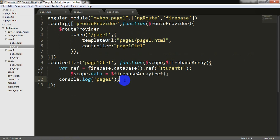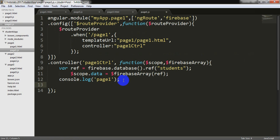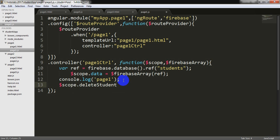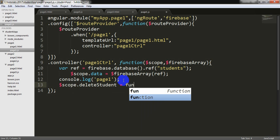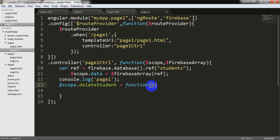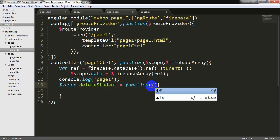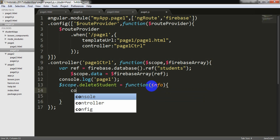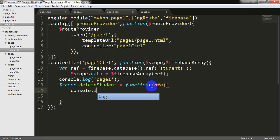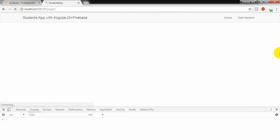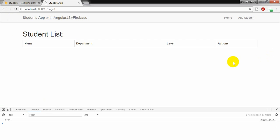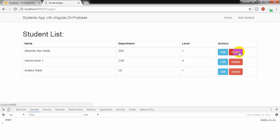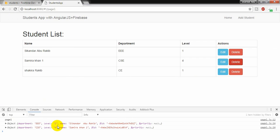Going to page1. Here I need to write the code scope dot delete student is equal to anonymous function. I am setting the parameter as info. And I am going to write console dot log. I want to see the info. Refreshing the page and pressing the delete button. Whole object we are getting.